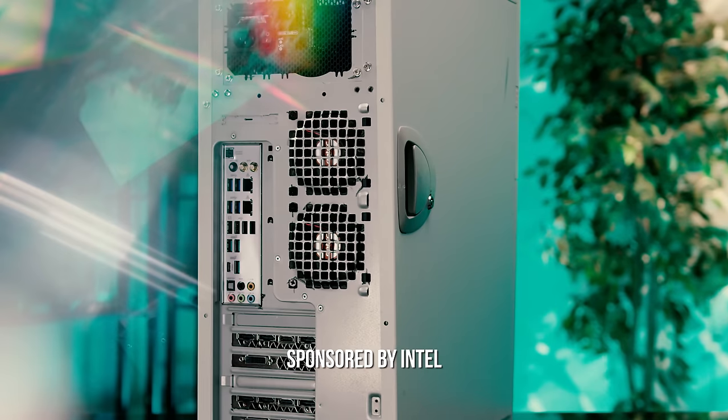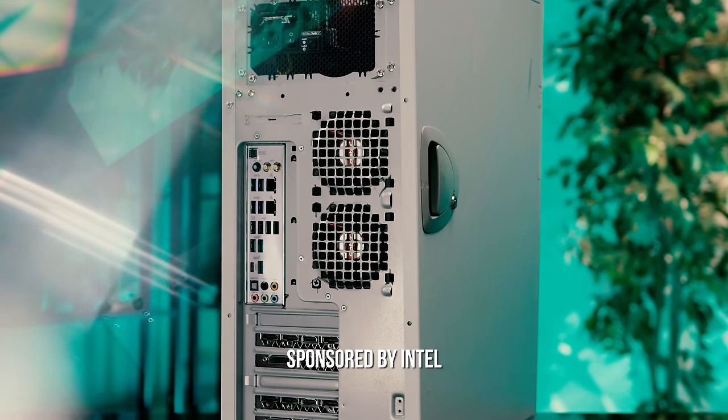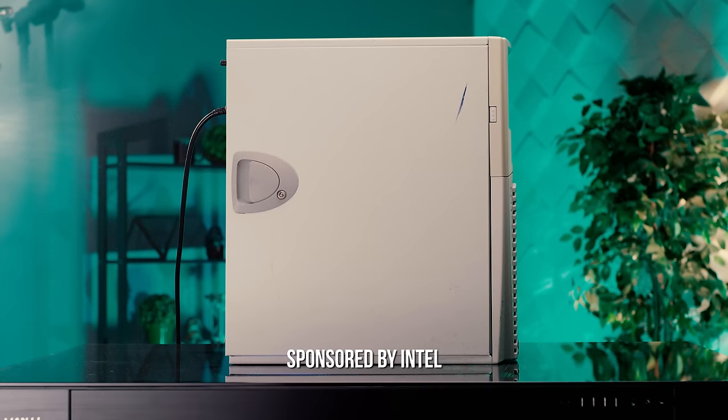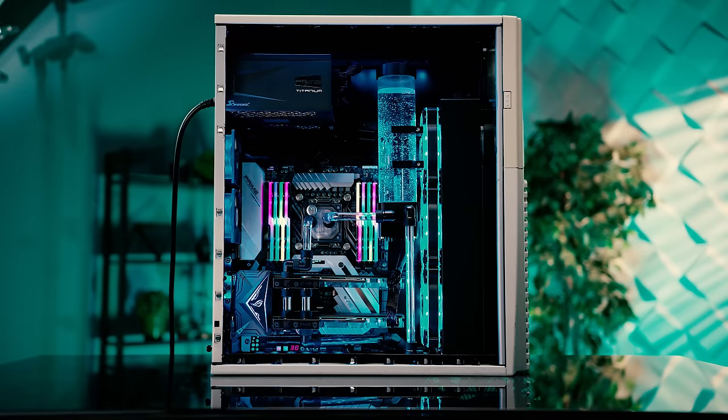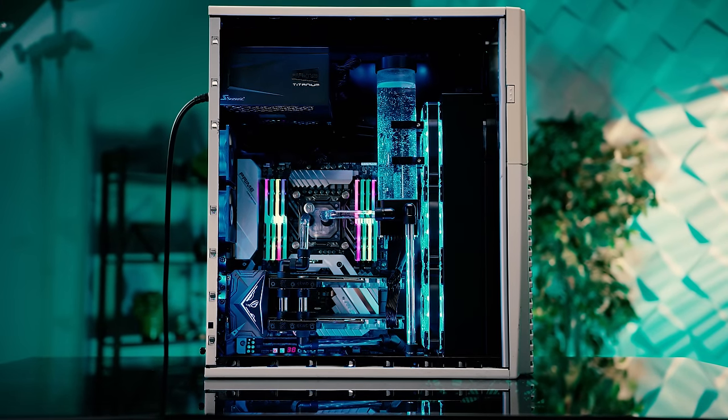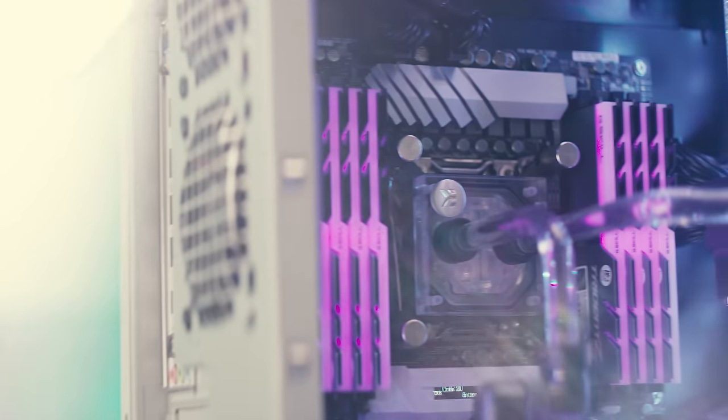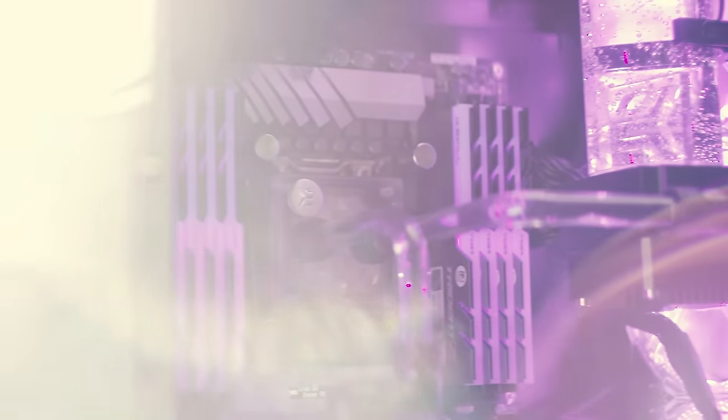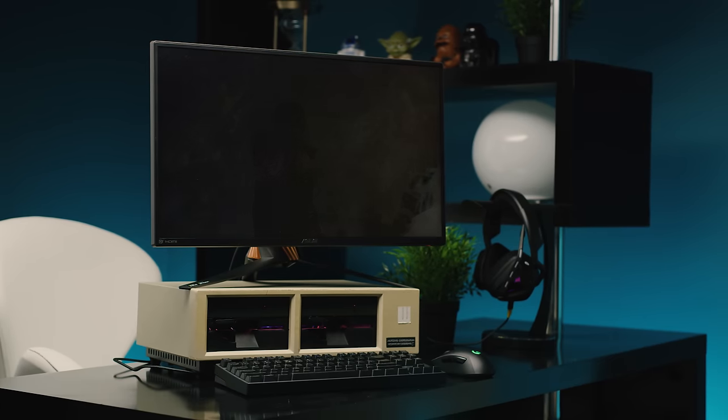Our first sleeper PC, we nicknamed him Hubert, rocked dual GTX 1080s, an Intel Core i9 processor, and hardline liquid cooling crammed into a pretty old Antec case. So how do we one-up something like that? Meet Hubert's brother Dale.